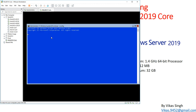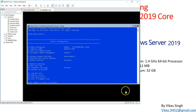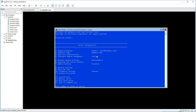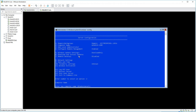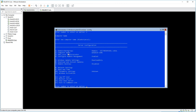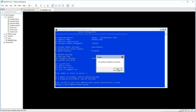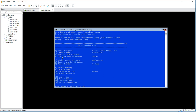Let's look at a few more things we can configure through sconfig. The machine is now in the domain, and you can see the computer name is win2k19core. If you want to add a local administrator account, type 3, then type the user account name — for example, a user '01' — and that account will be added to the local administrators group.